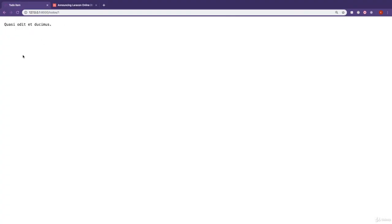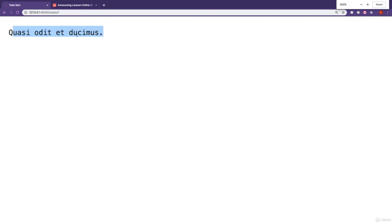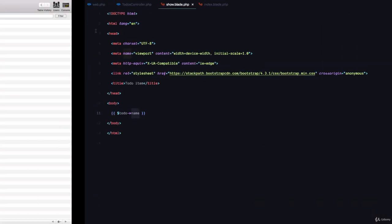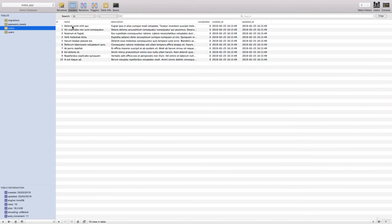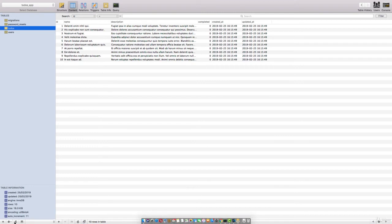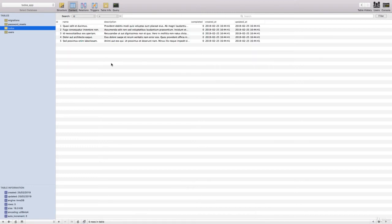Now you can see the to-do right here. This is the name. Have a look at that. So you can see quasi-odit-at-do-simus. So if we go to SQL Pro and refresh the database, you can see that the first one with the ID of one is quasi-edit-at-do-simus right there. So if we do two,